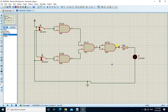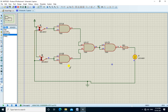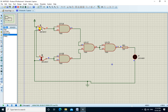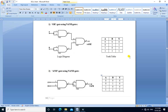The output is connected to the LED. We run the simulation. If A is 0 and B is 0, output is high, LED is ON. If A is 1 and B is 0, output is 0, LED is off. If A is 0 and B is 1, output is 0, LED is off. If A is 1 and B is 1, output is 0, LED is off. So the truth table for NOR gate is verified here. Thank you.